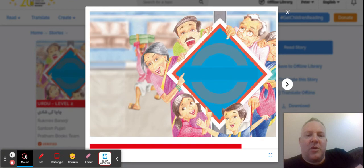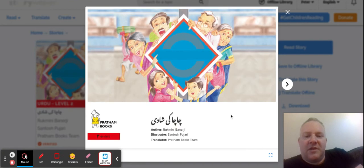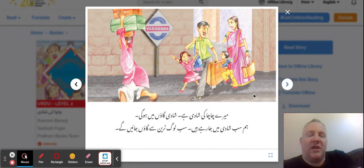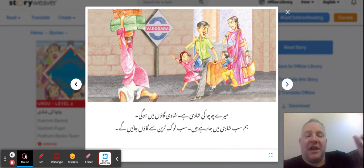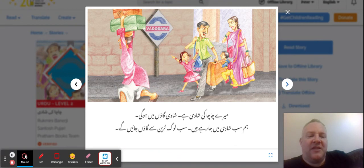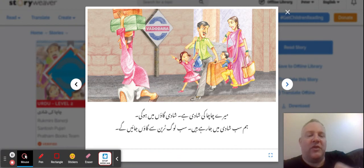So we'll go to the story now. 'Chachiki Shadi.' As I say, this is level two. Sometimes you get the same story but at different levels and it uses more challenging vocabulary. One couple of words you find again and again in this book is 'Sab'.